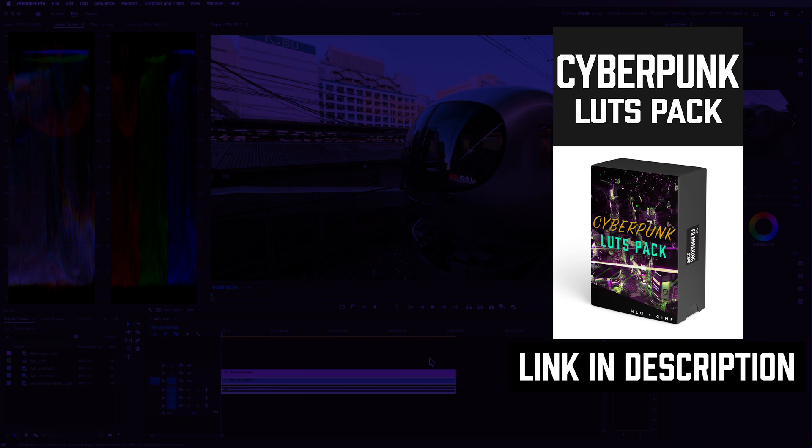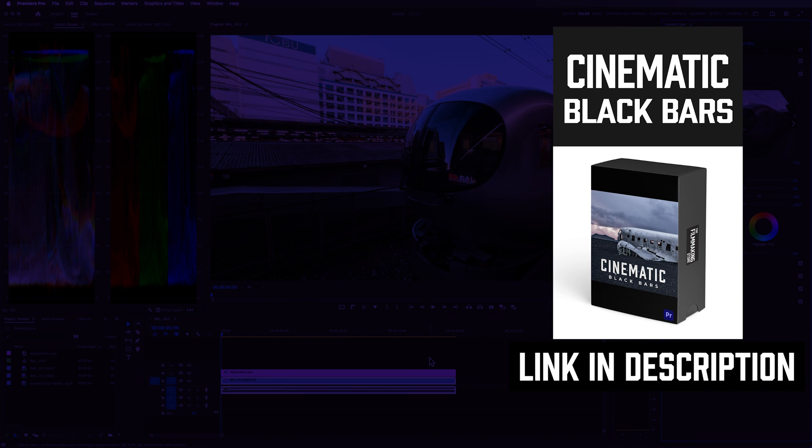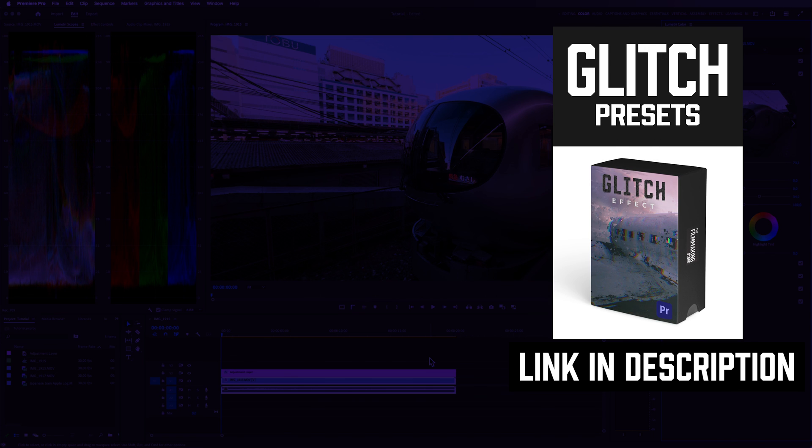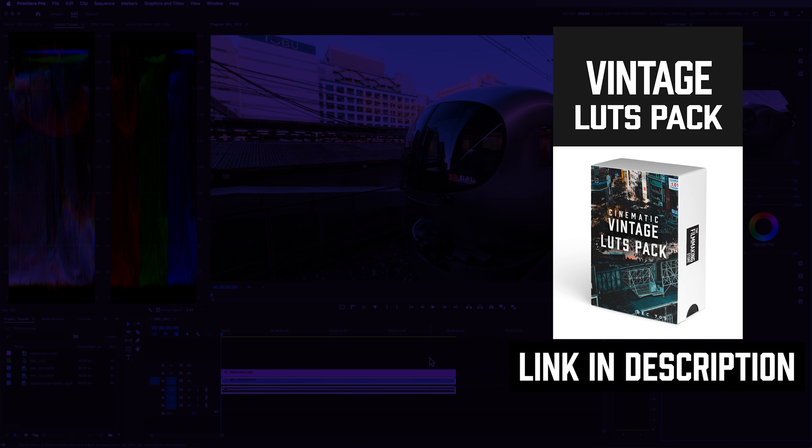I got more color grading tutorials on the channel and more to come, so click on the video on the screen right now to learn even more. Thank you so much for watching, I'll see you in that next video.